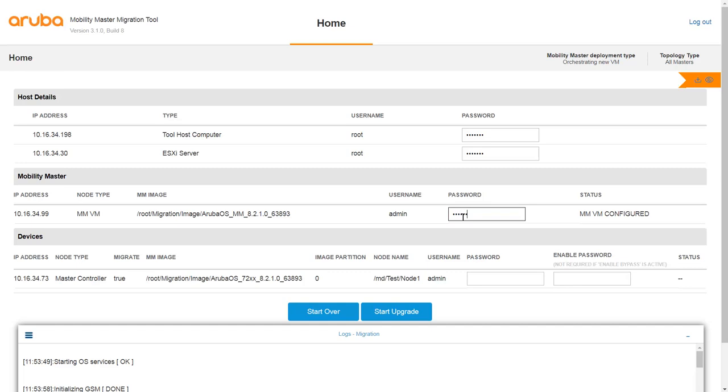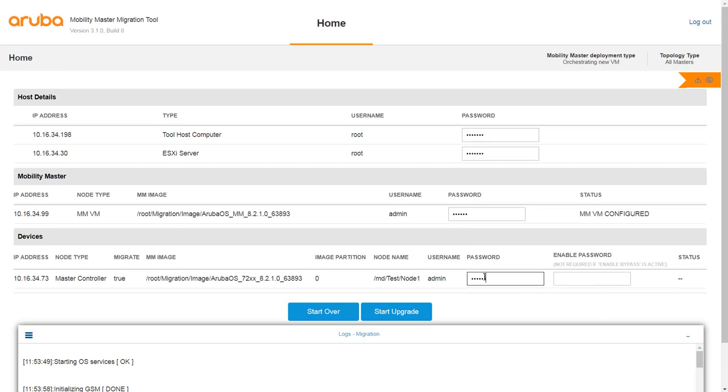Enter the password required to log in to the controller that is migrated. Click Start Upgrade to begin the migration process.